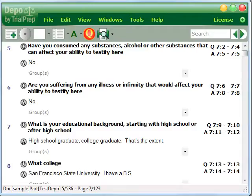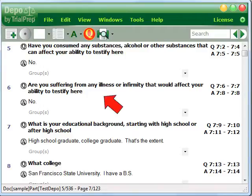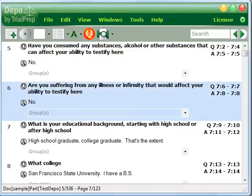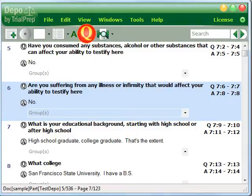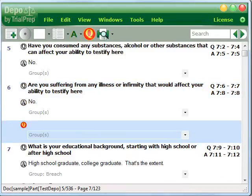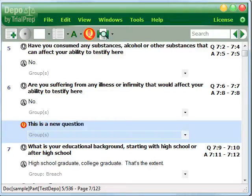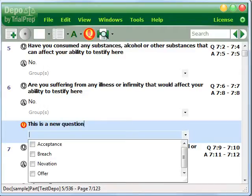Invariably, you will think of questions to ask the witness at trial that were not asked at the deposition. You can add those questions where you want them to appear by highlighting the segment above where you want the question located. Then you click on the queue, type the question, and be sure to assign it to the group you want the question assigned to.